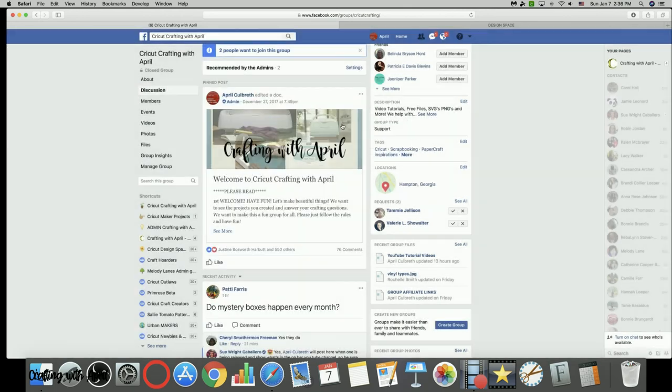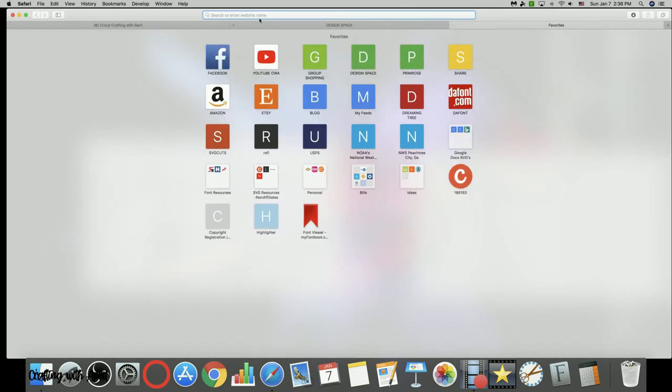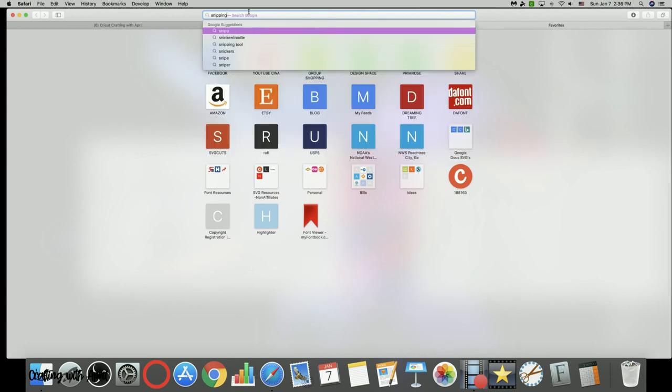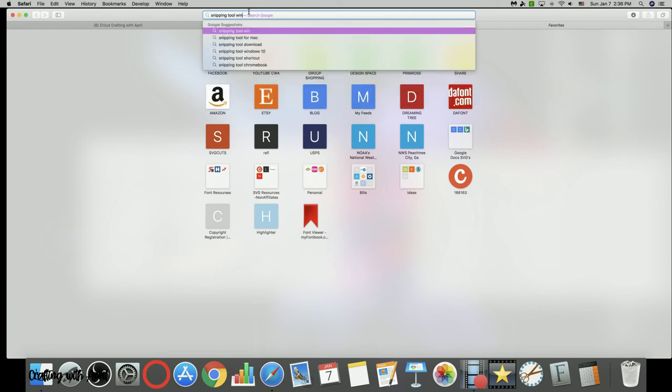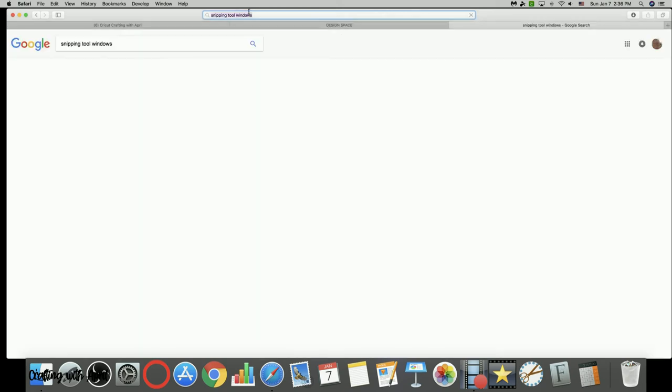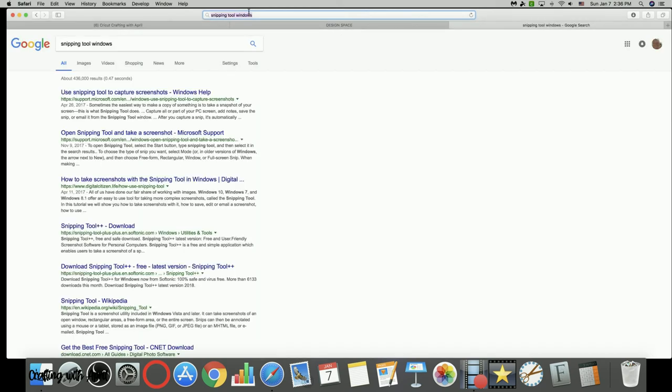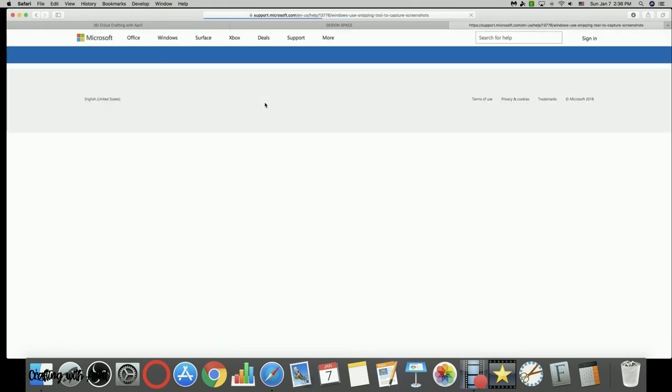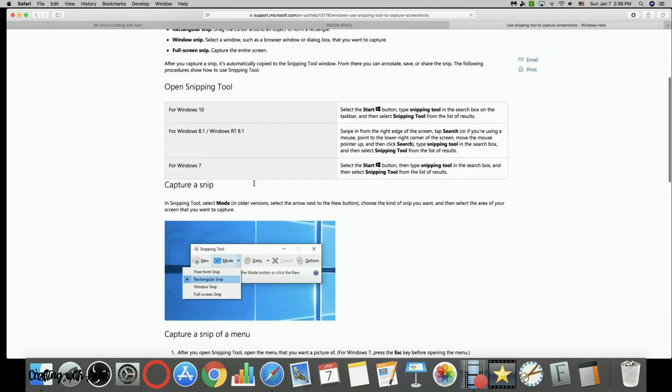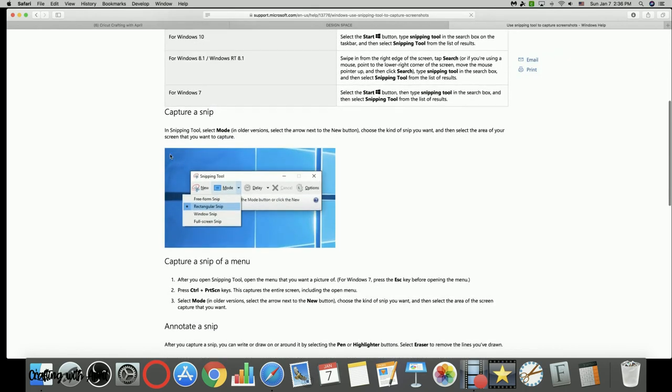Now if you're on a Windows computer, then I'm not on a Windows computer so I'm just going to come over here and I am going to type in snipping tool Windows so that I can show you guys what it looks like.